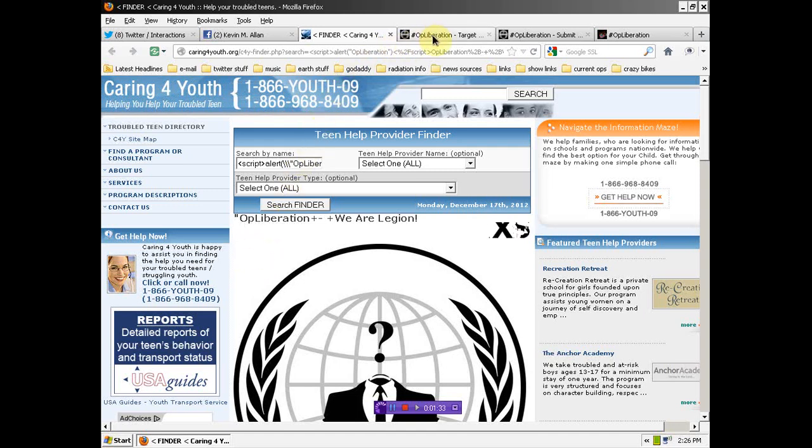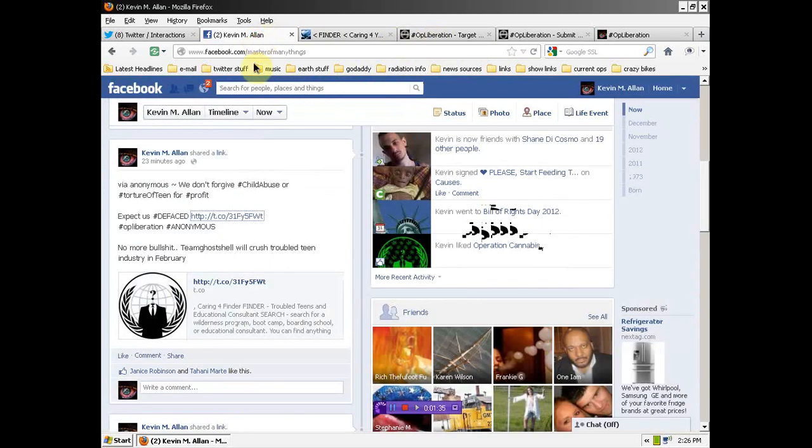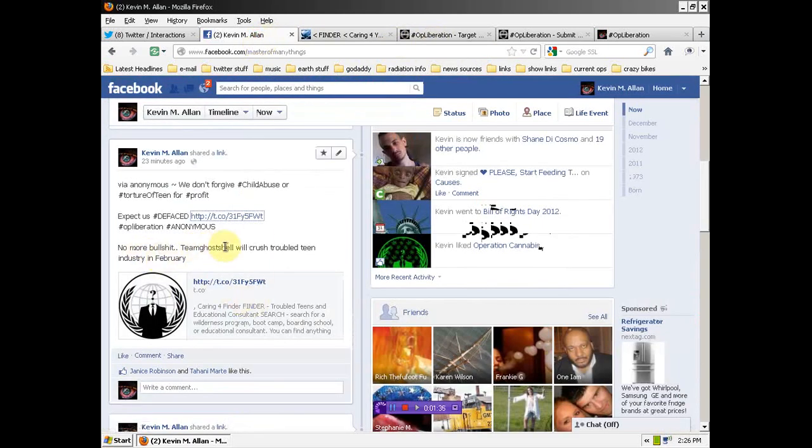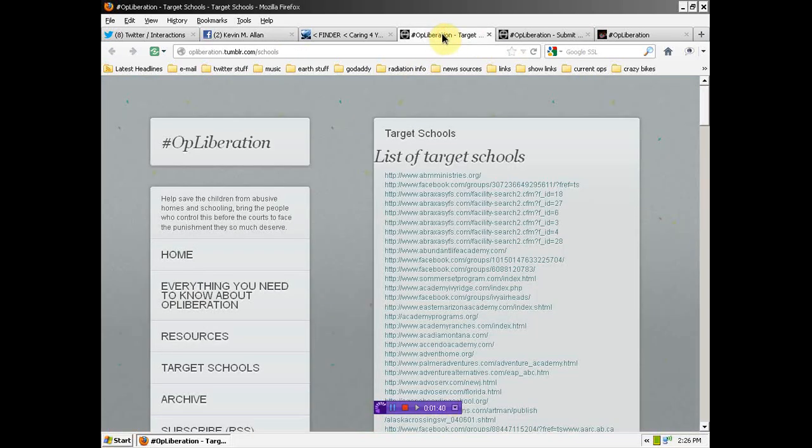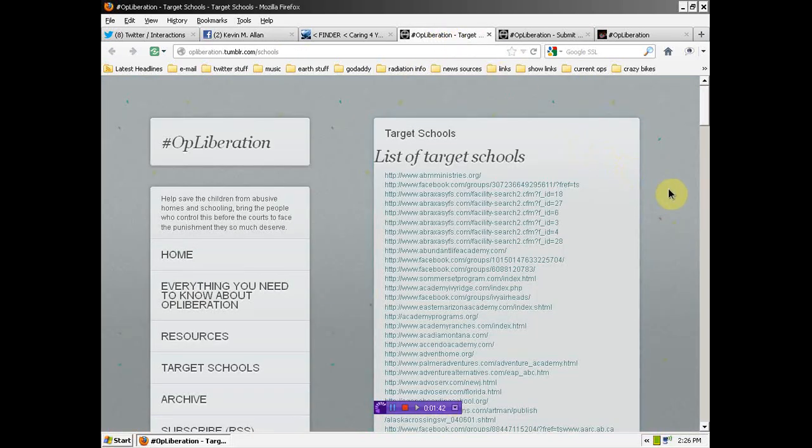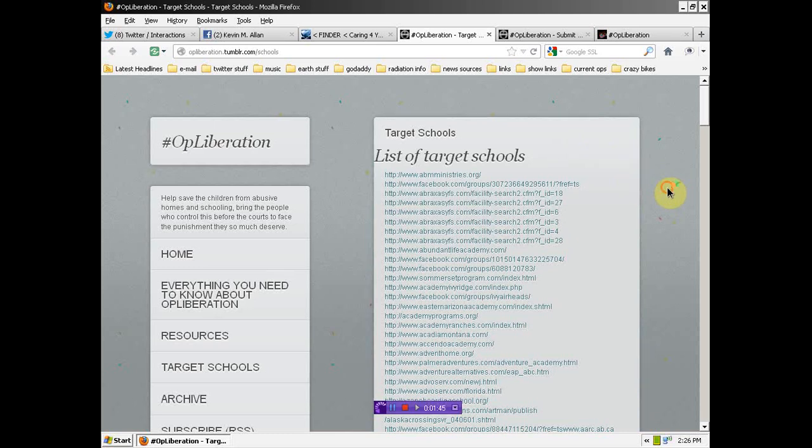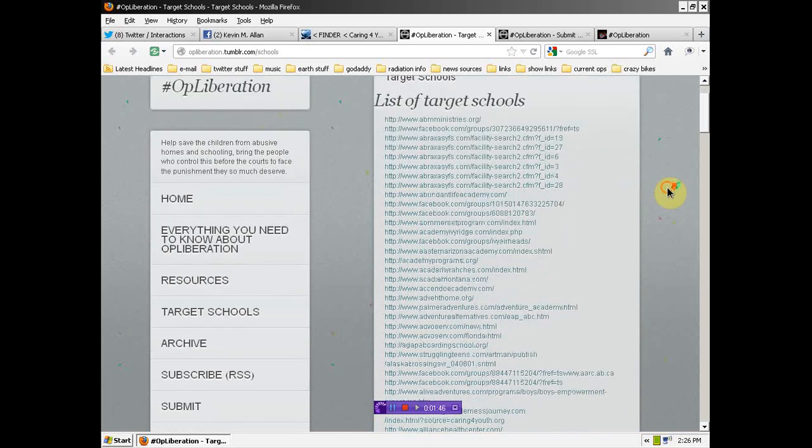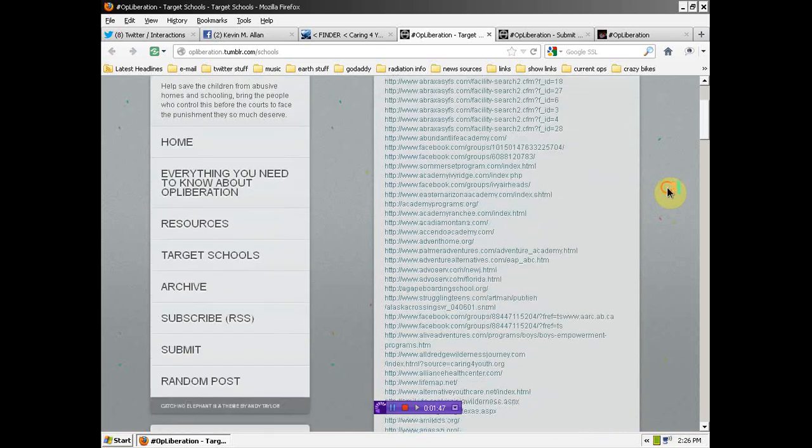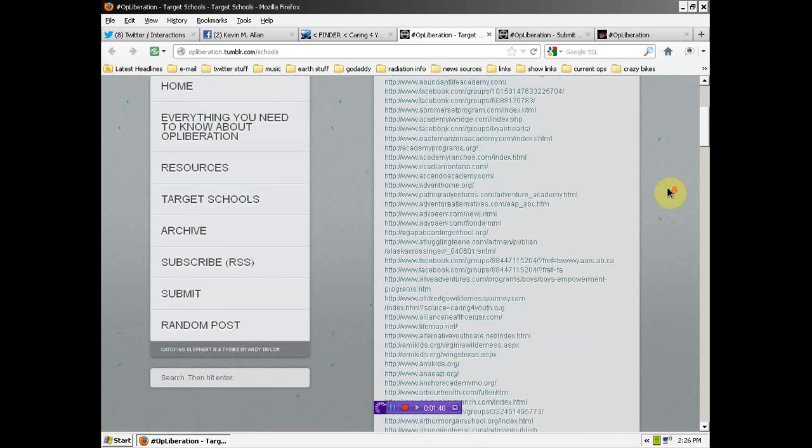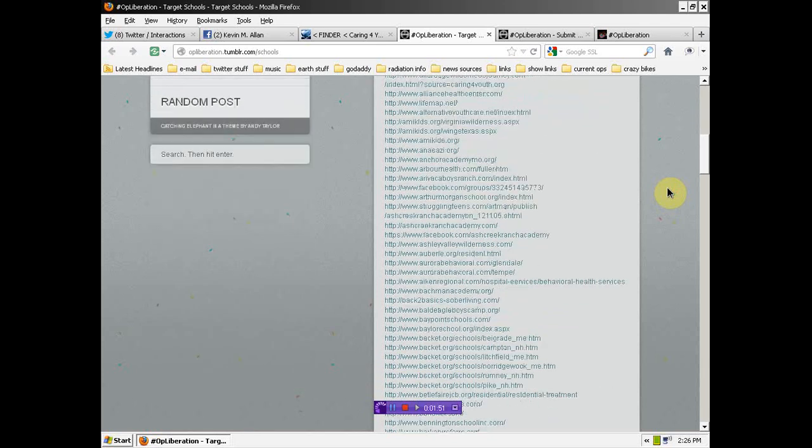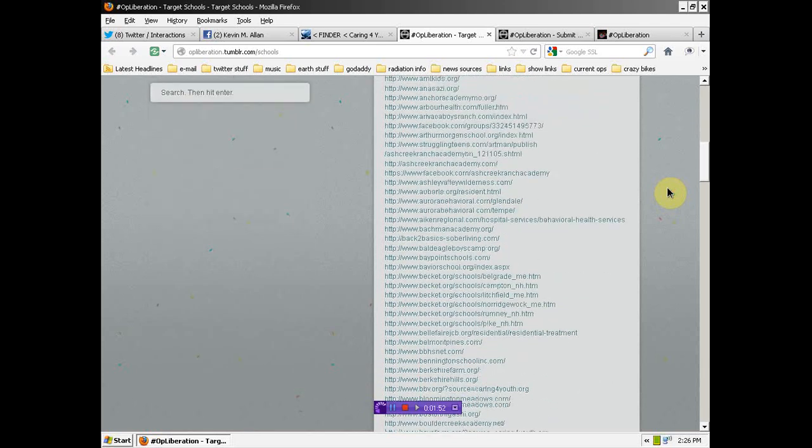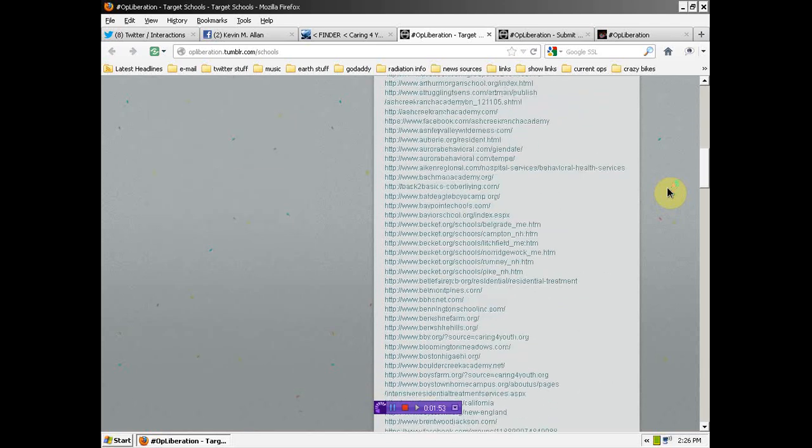Many people don't think so. And if you see in the message that Team Ghost Show will crush the troubled teen industry in February, things are already ramping up. There's a list of targeted schools and other Facebook accounts, and this is an extensive list. So if you're on this list,